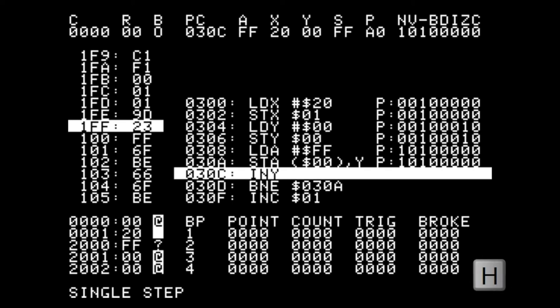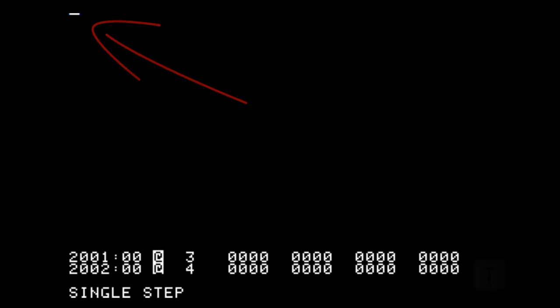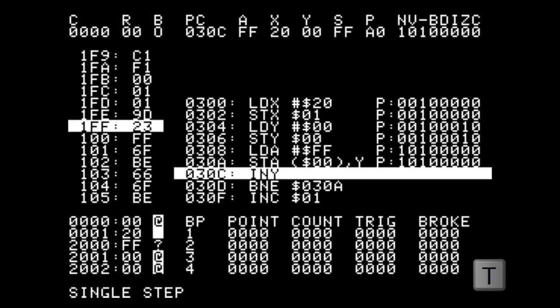And if we press the H key we can see the high resolution screen and we can see that something has been drawn on the screen. Now if we press T we can switch back to the text screen.